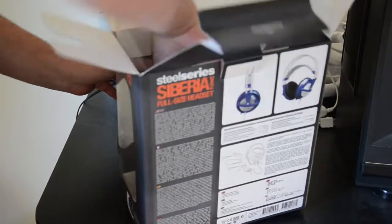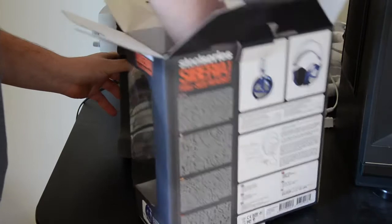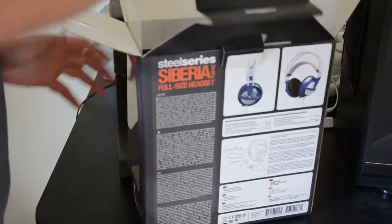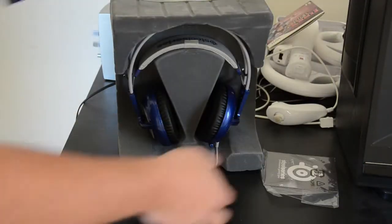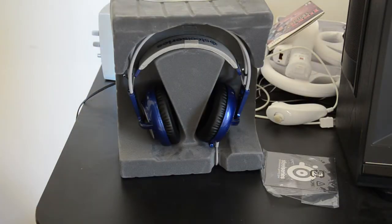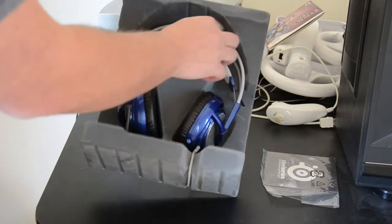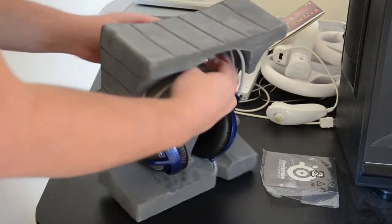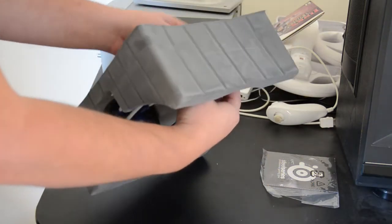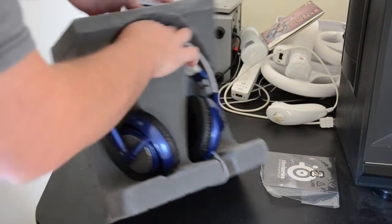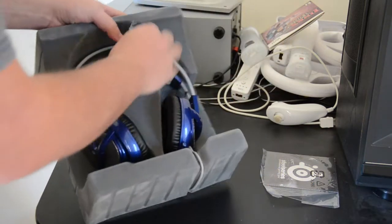So in the box, of course, we have the headset itself. Some quick paperwork. The headset itself is firmly in place.